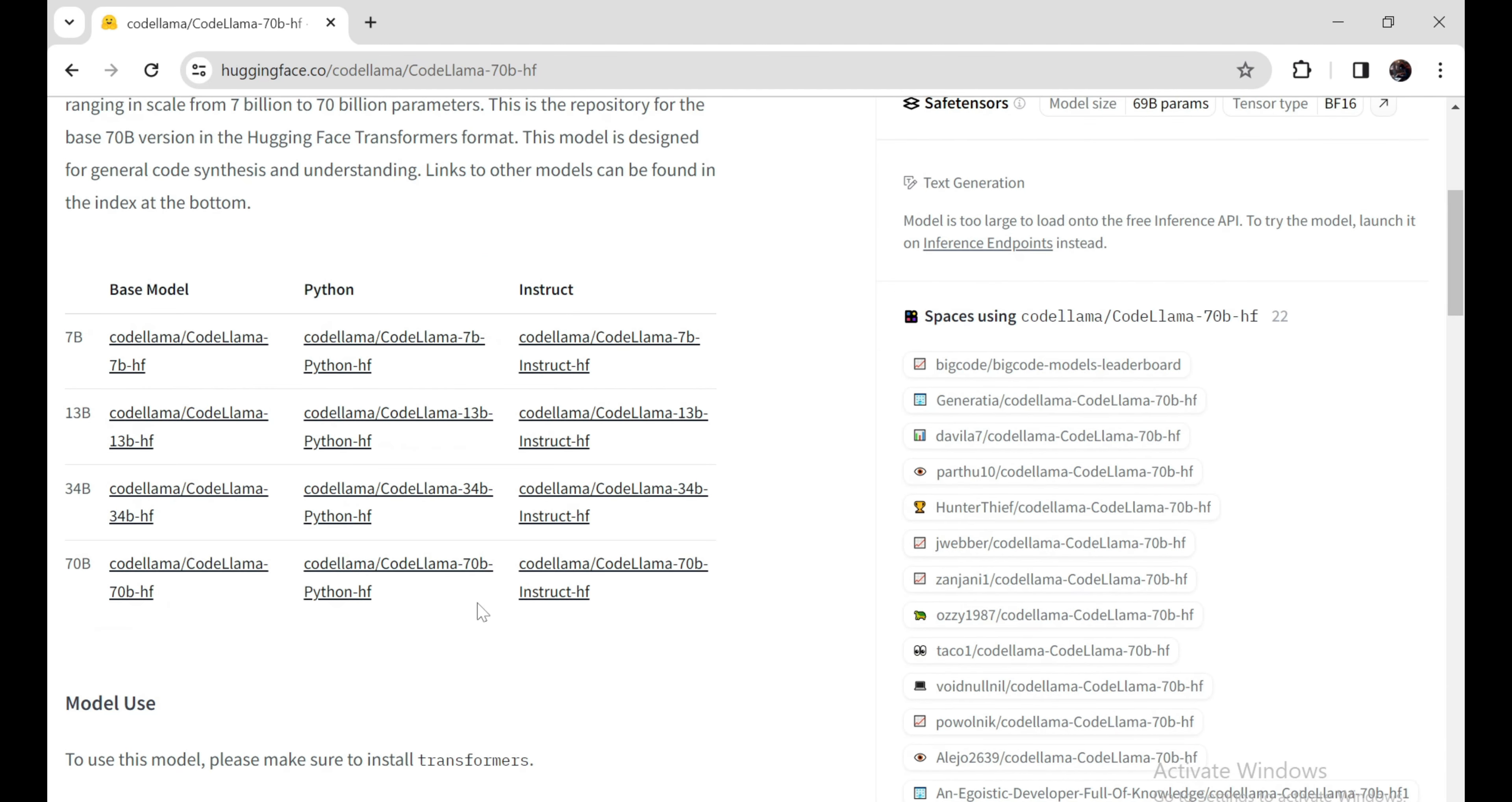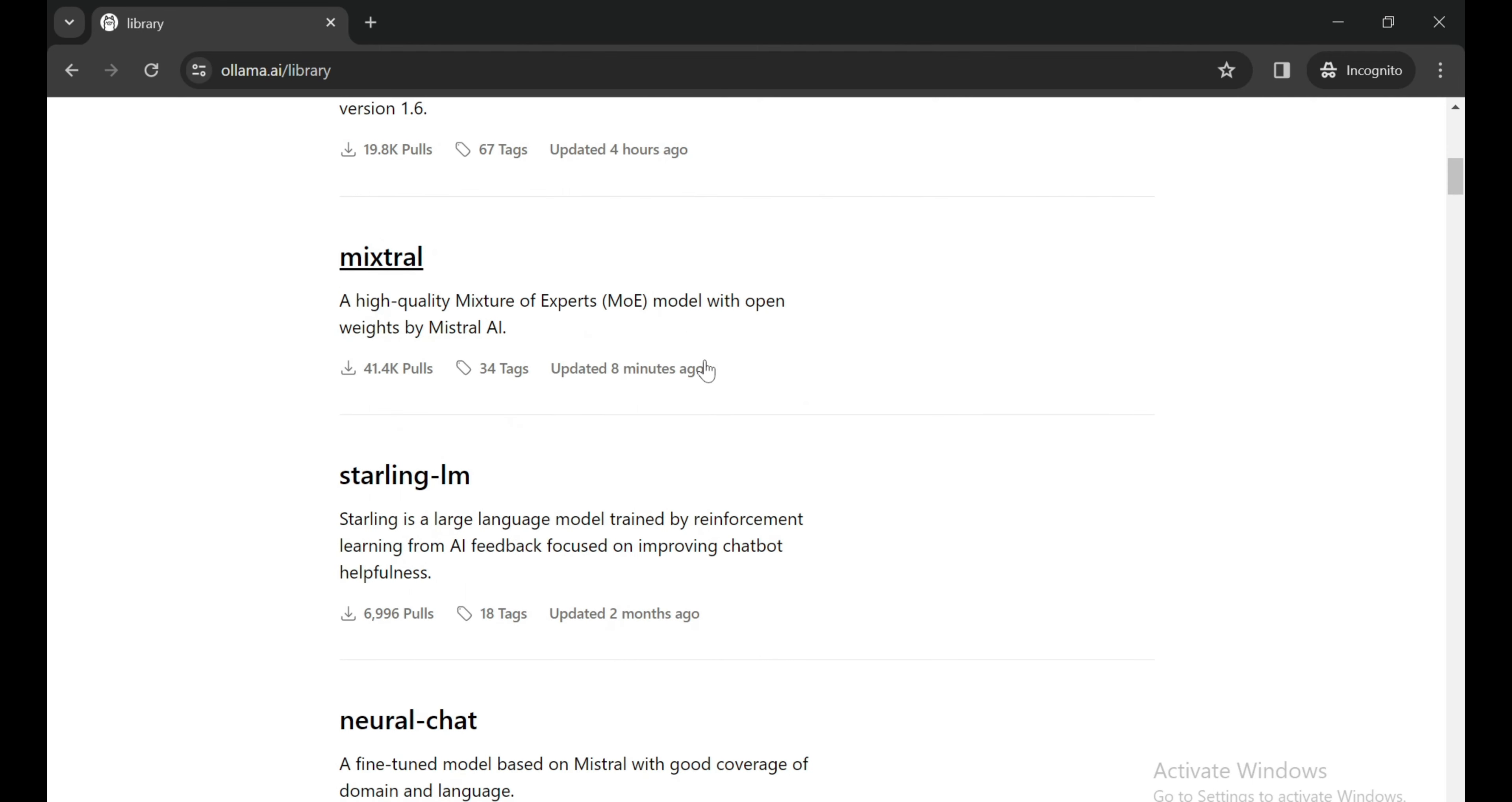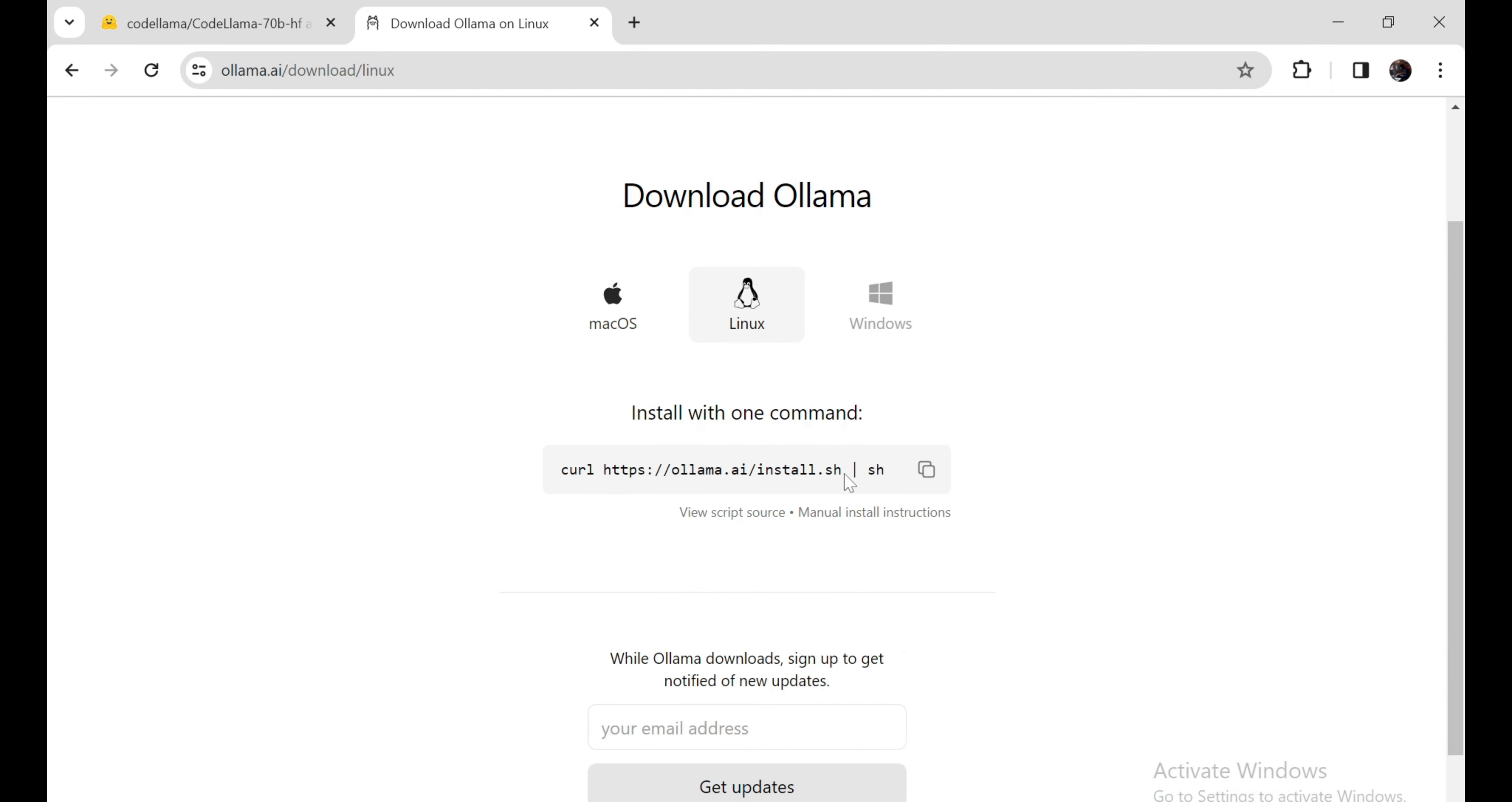For this demo, I'm going to use Ollama. With Ollama you can easily run open source models. If you don't have Ollama installed on your PC, you can install it easily. Just go to their website, copy the command, and paste it into your terminal. It will automatically install on your PC. I have already installed it, so I'm not going to reinstall it.